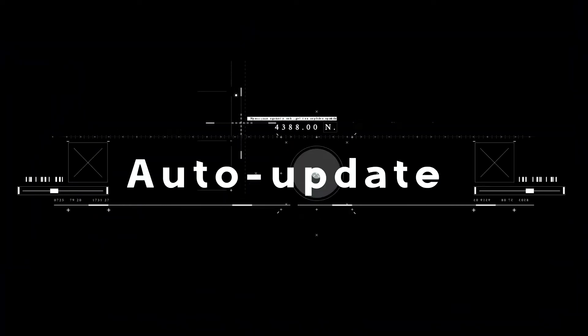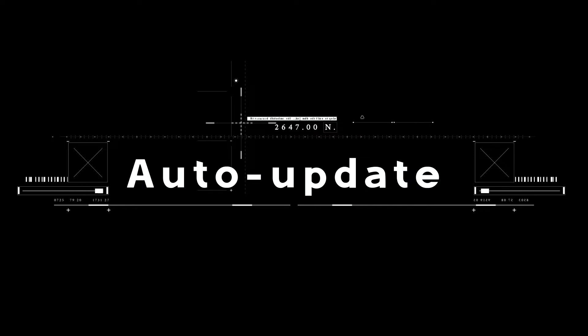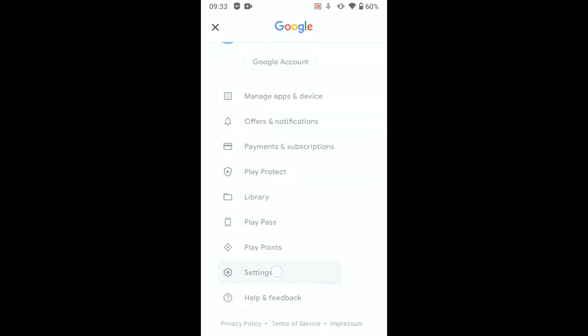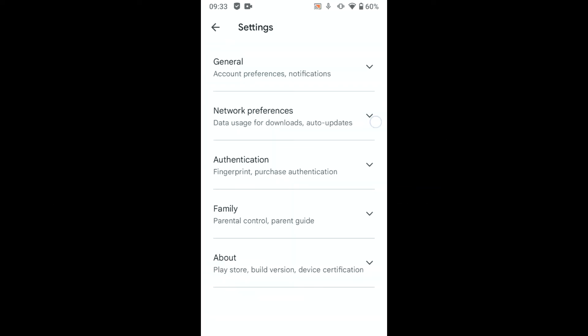First, it's always a good idea to turn off auto-update in the Play Store. Go to settings and disable auto-update apps.